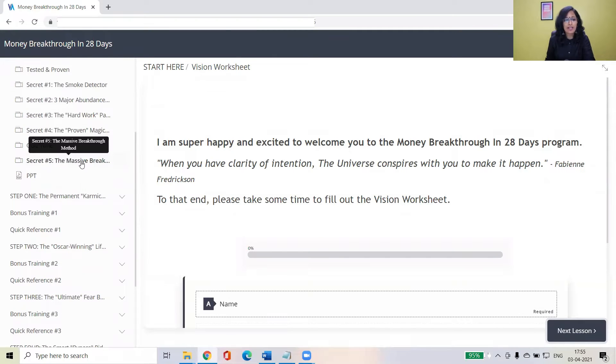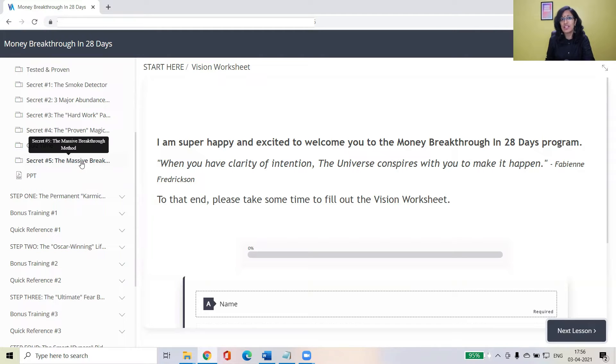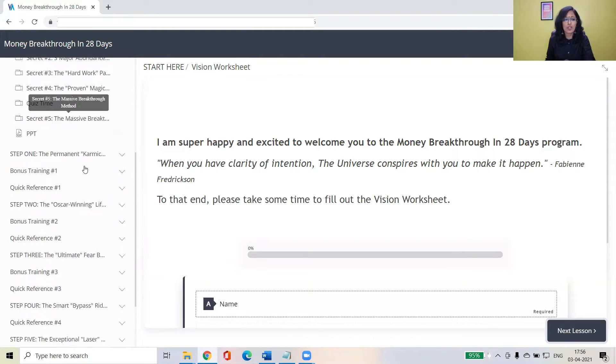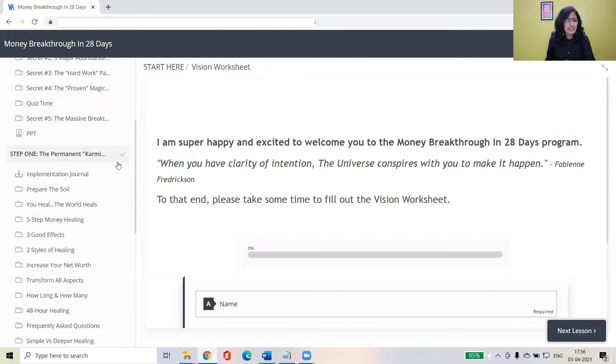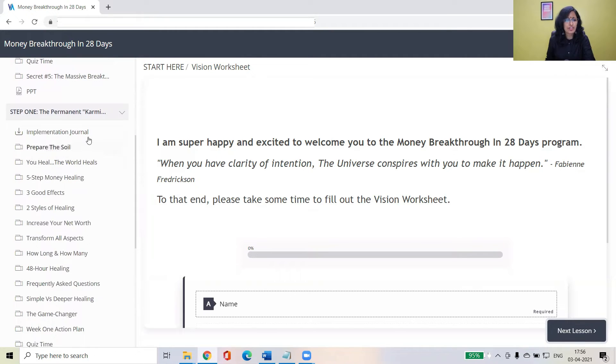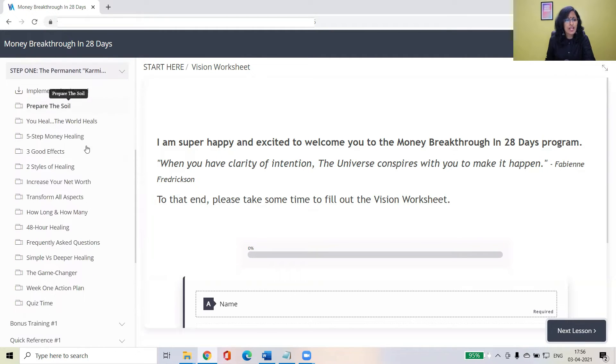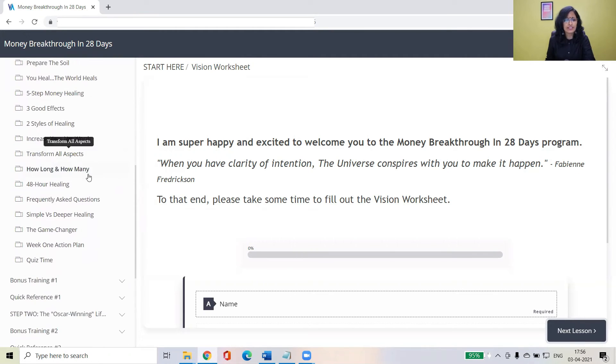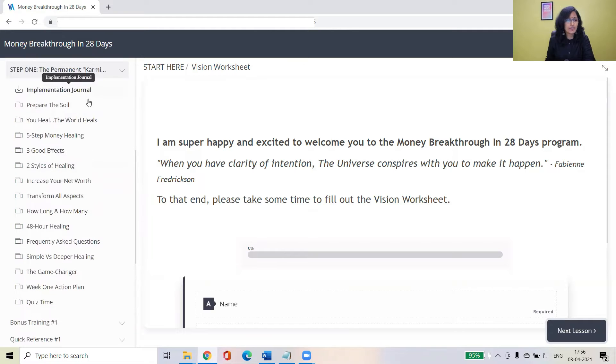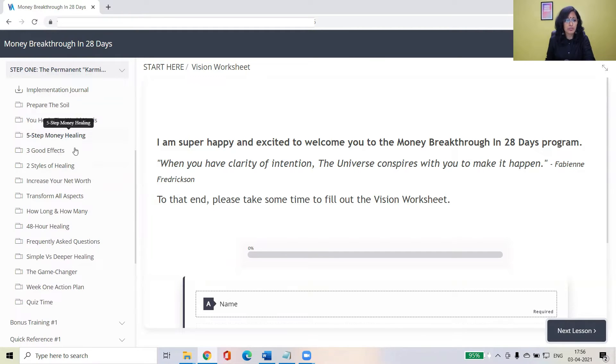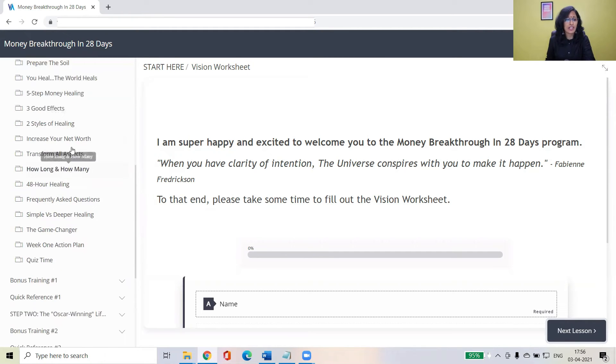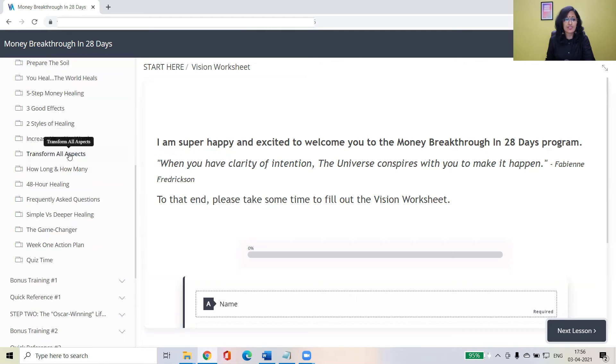So massive breakthrough method. Here's the massive breakthrough method I've been talking about. So you're going to go through that method, how it evolved and what are the five steps involved in it and then go through every step of karmic solution. You'll have various things here ranging from how you can heal your relationship with money and increase your net worth as well as transform all aspects of your life.